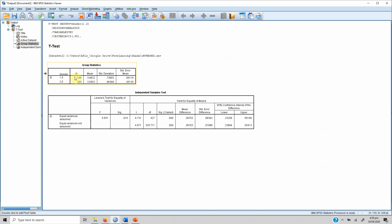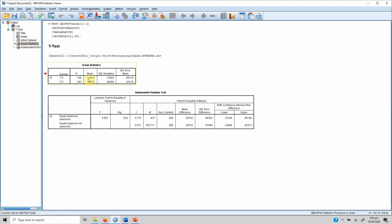Looking at the group statistics, group 1 is female and group 2 is male. There are 146 female respondents and 283 male respondents. The mean for females is 3.98 and the mean for males is 3.58. By the look of it, females have higher entrepreneurial intentions compared to male respondents, but the question is whether or not these differences are significant.